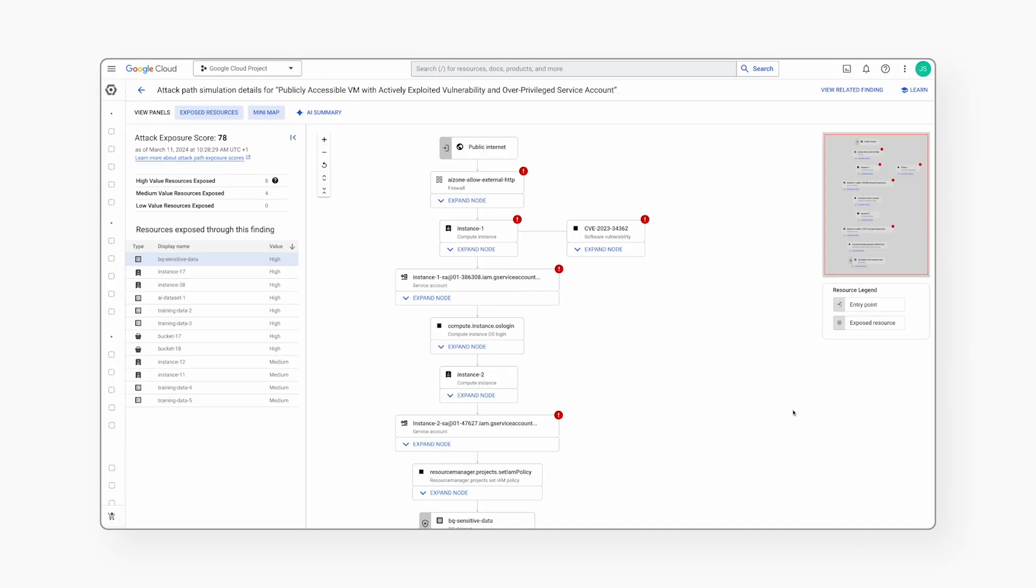We see that this finding exposes 12 high-value resources. We click on one of them, a BigQuery dataset. This BigQuery dataset has been automatically identified by our SCC Sensitive Data Protection Service to contain sensitive data, and the risk engine has identified that this data is exposed.